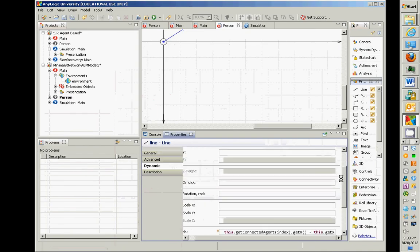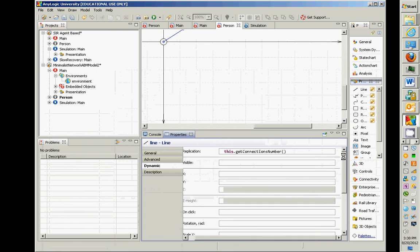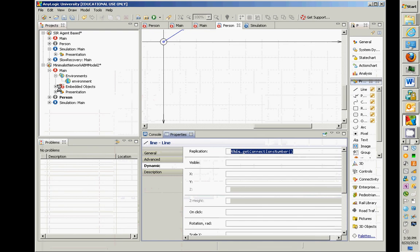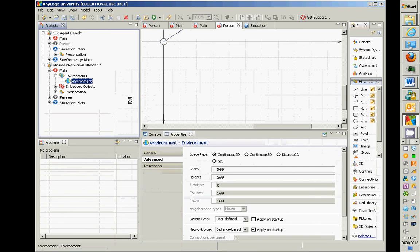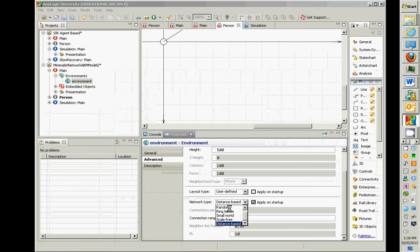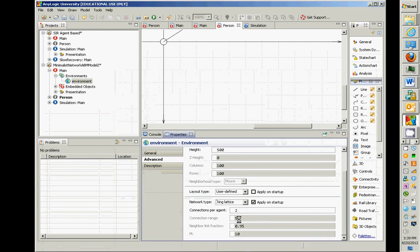Connections per agent, no, it is. So this replication, if you're talking about the replication things. In the environment, these guys are grayed out. So if you pick different networks, some of the different ones are enabled. So like for ring lattice network connections per agent is set for a small world. These two were set for a scale-free, this last one is set, and for a distance-based one.